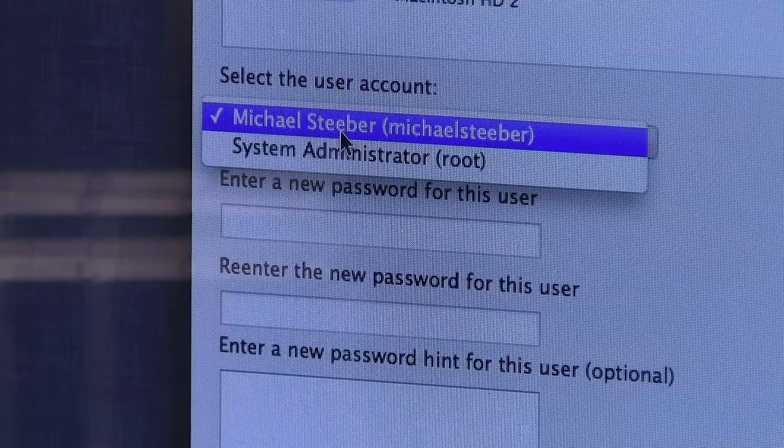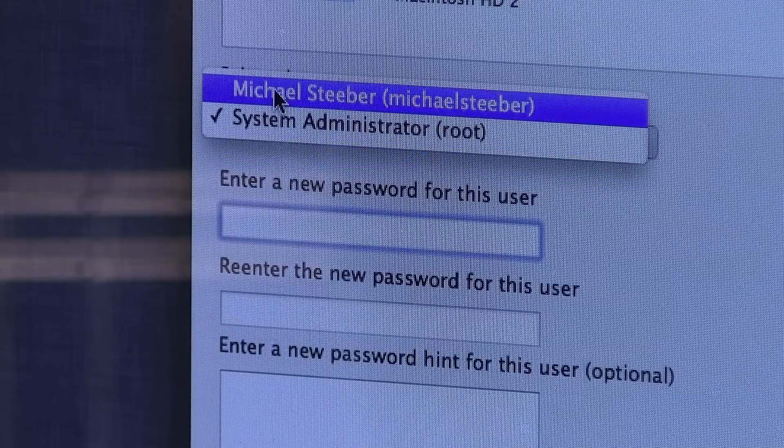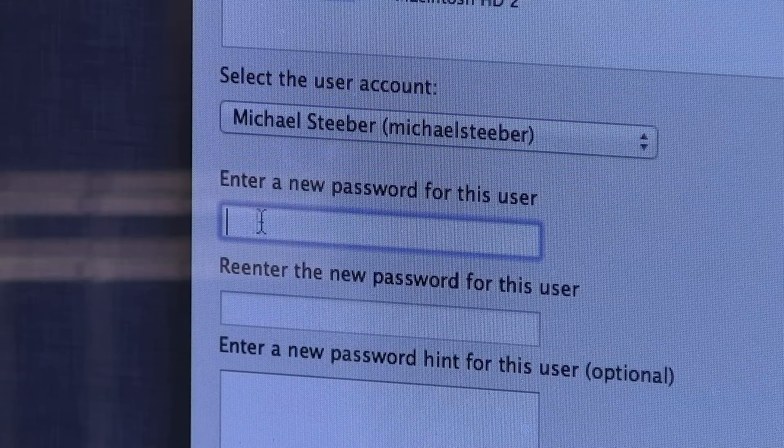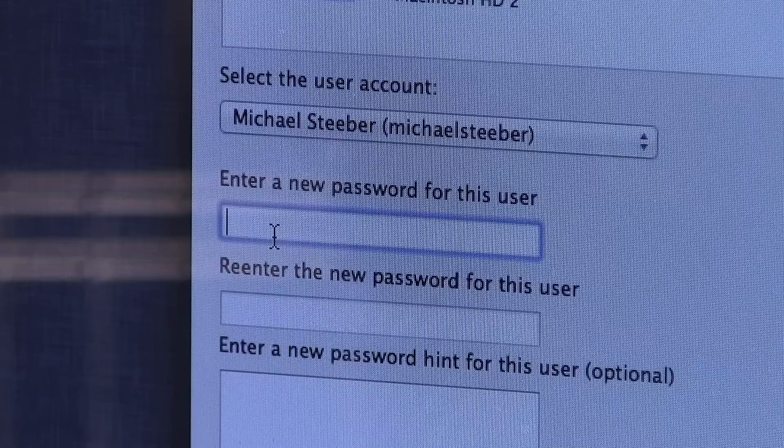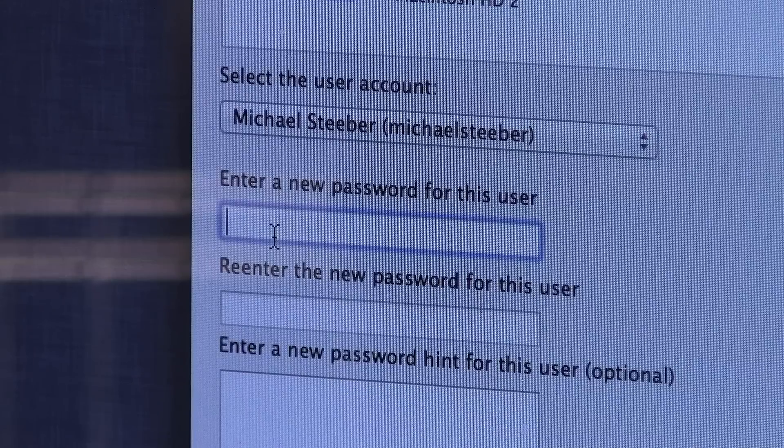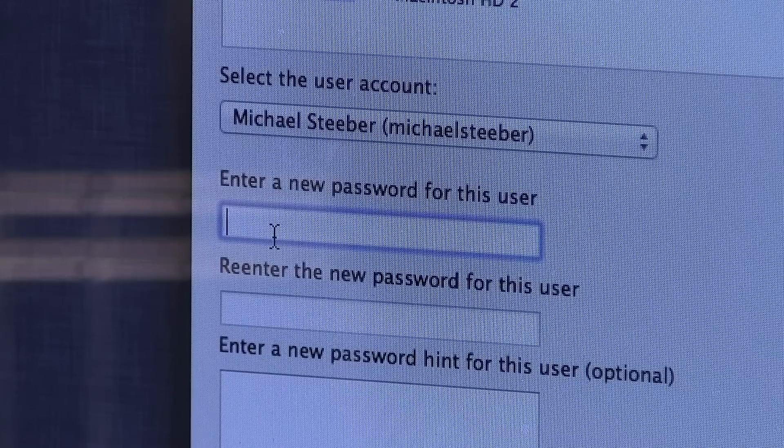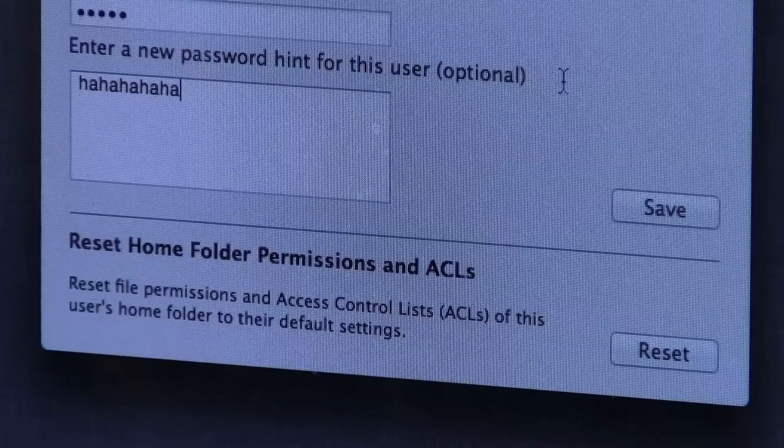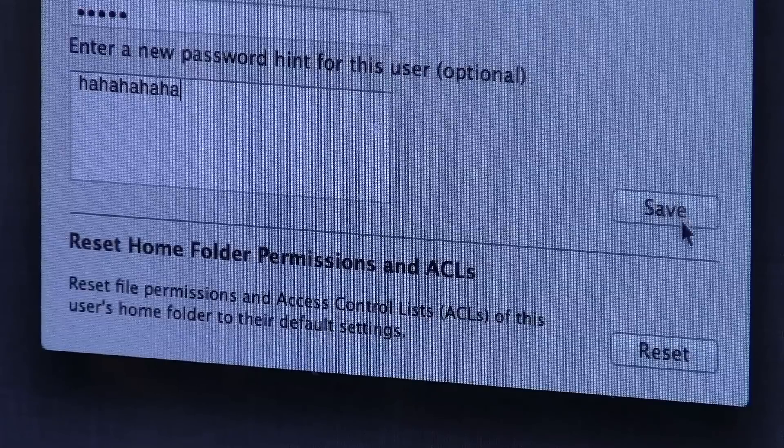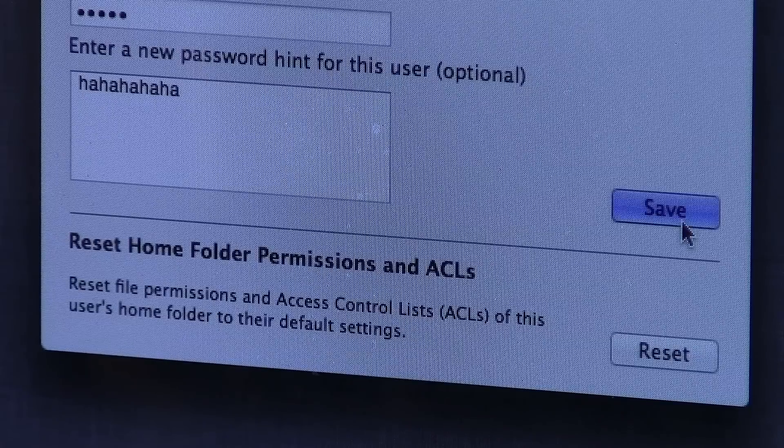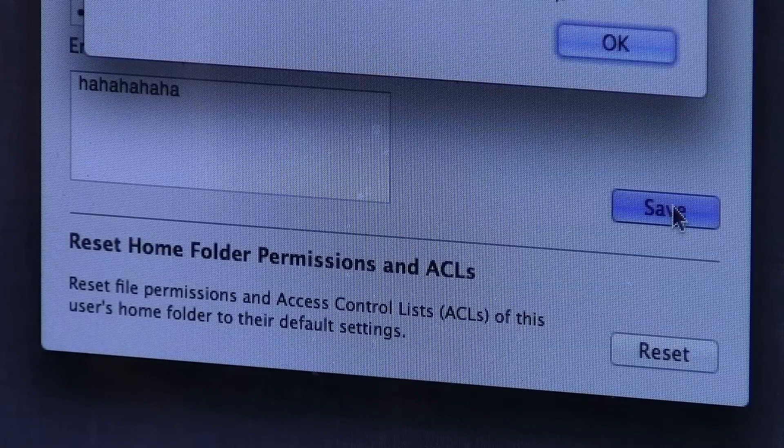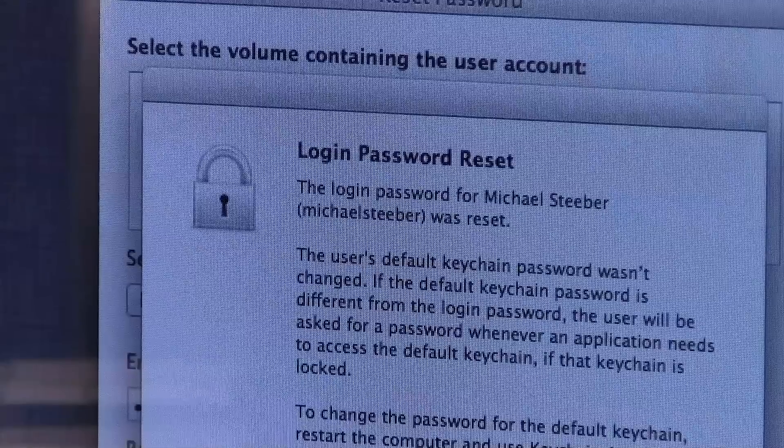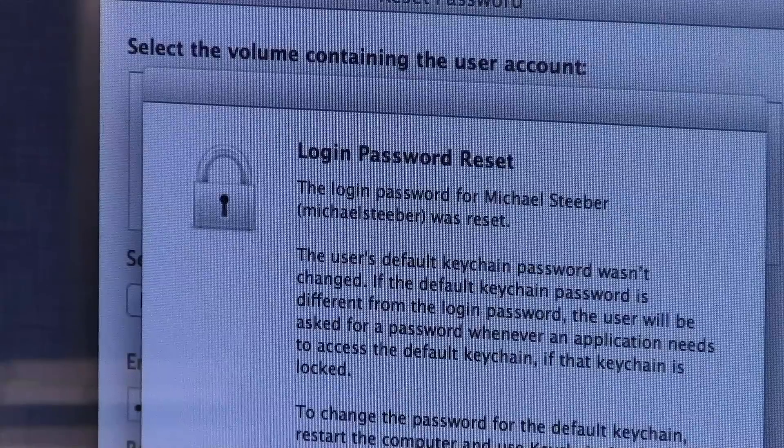So not only can I select from any user account, I can also select the system administrator root too. And then from there I can just enter a new password for the account and confirm it and enter a password hint. Once you have everything filled out, it's as easy as just clicking the Save button.